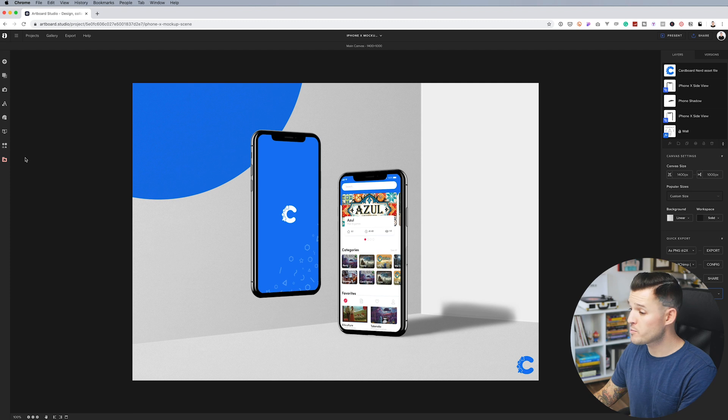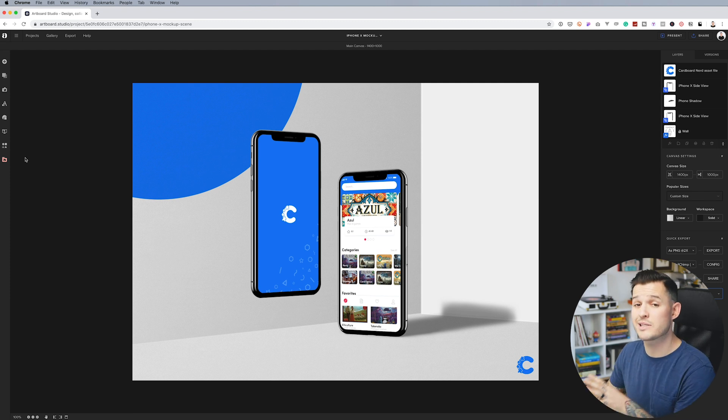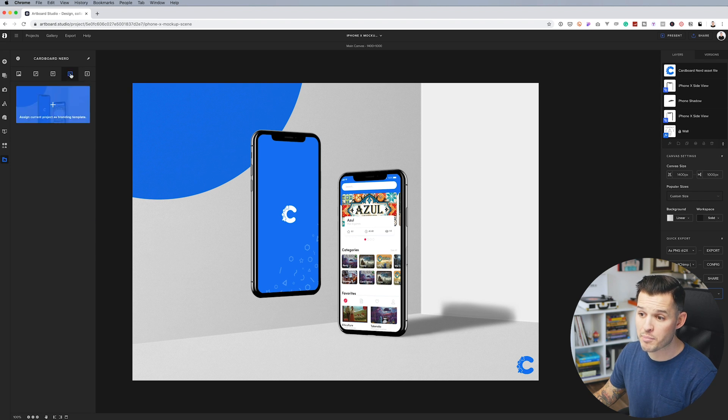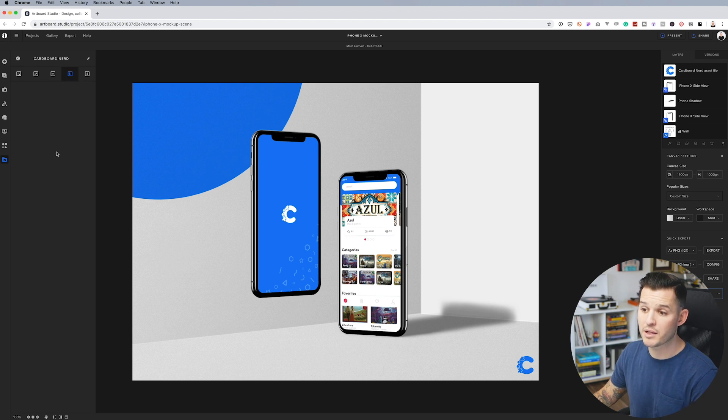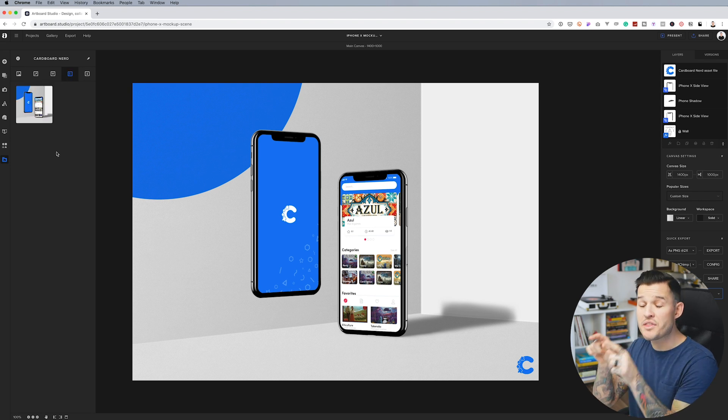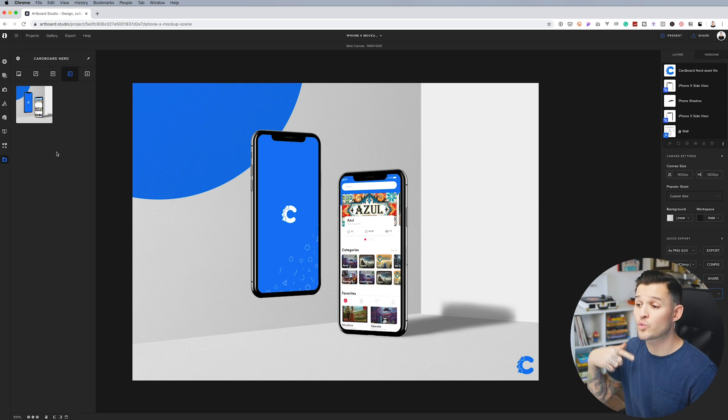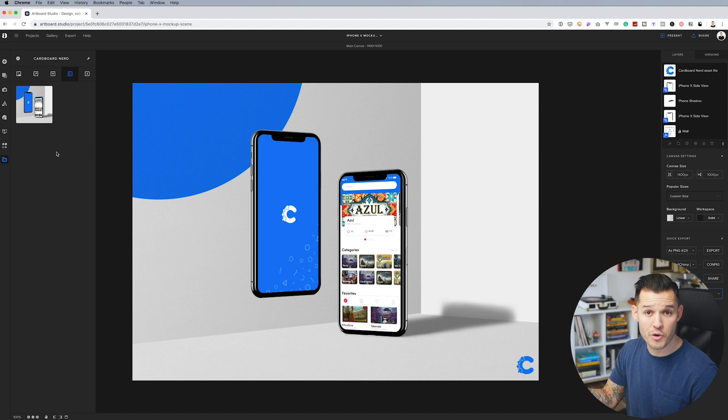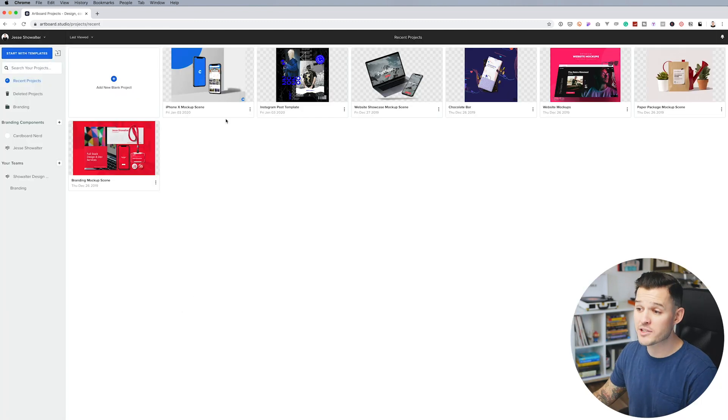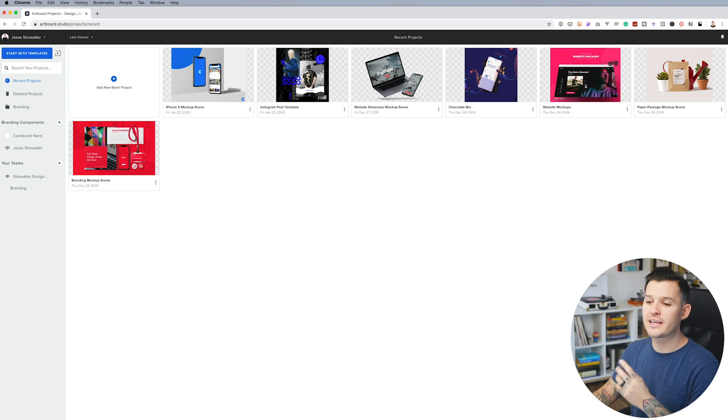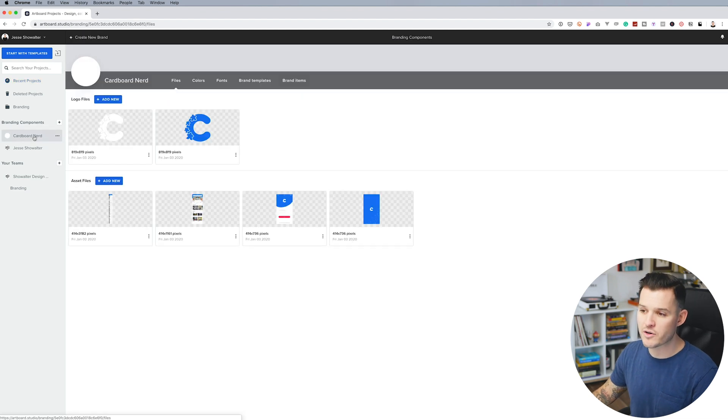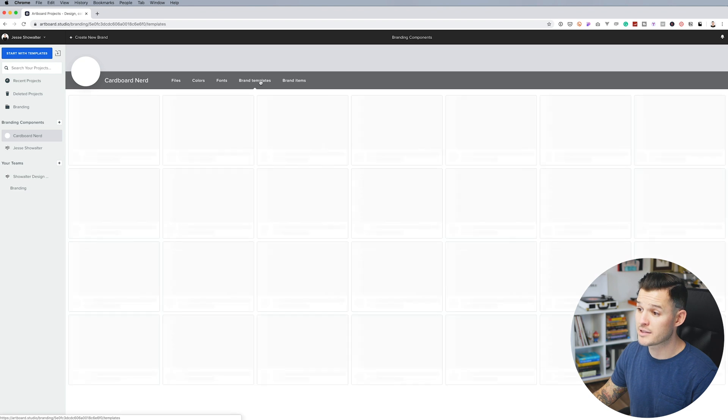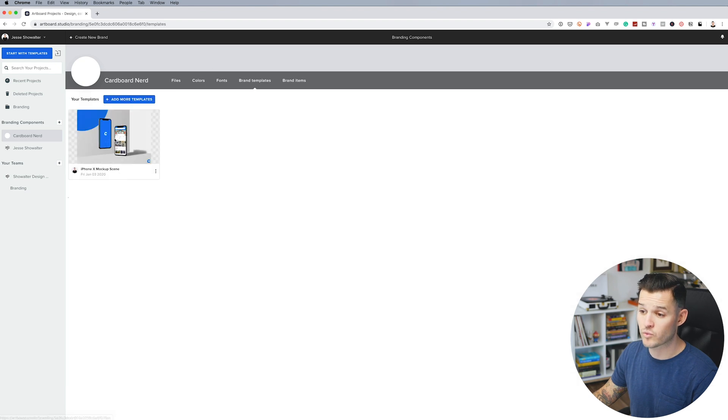Now that I finished my design, I love it. I want to make sure this is added to my brand. So I'm going to open my branding components back up, head over to brand templates, and I'm going to click plus. Now this template will be available to me at all times. I can recreate this same mockup over and over and over. And it's always going to be associated with my brand. I can head back out to my desktop and see it here. And I can head back over to my cardboard nerd branding components, and I can see my brand template working right there.